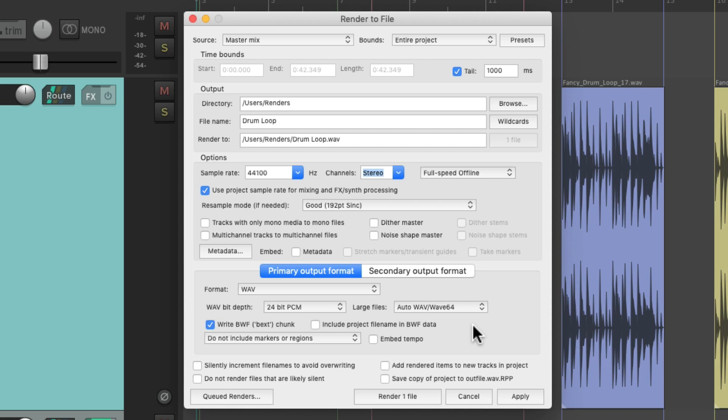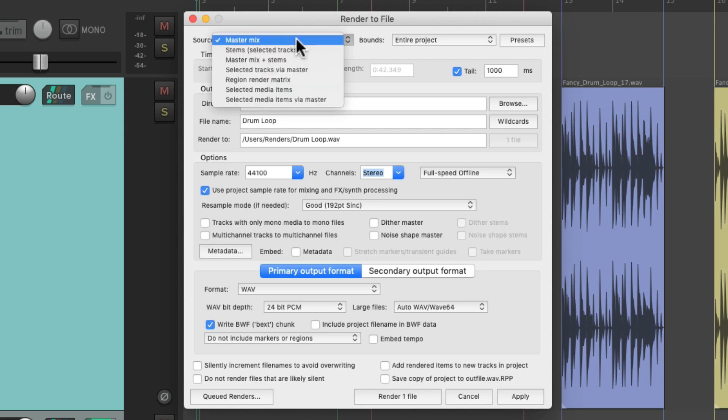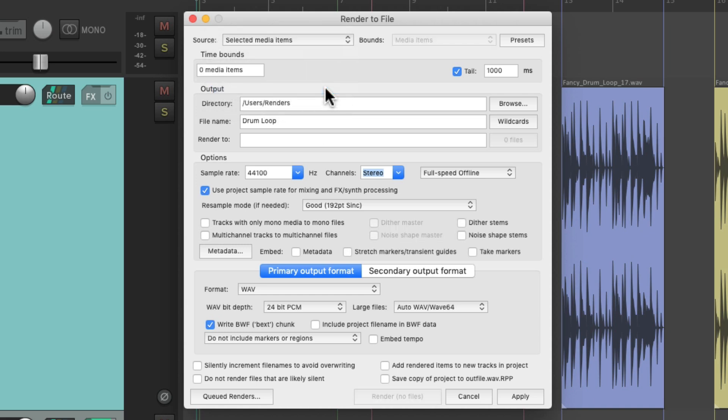It creates one file for all four loops. And like I said, we don't want that. So instead, we can go up over here to the source, and switch it to selected media items. But first, we need to select our items.